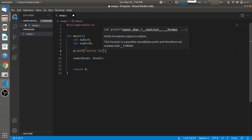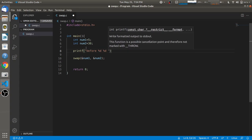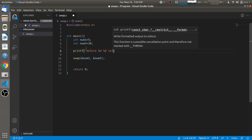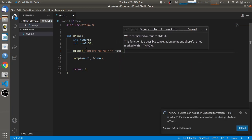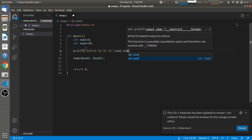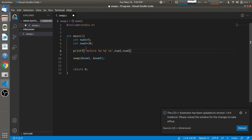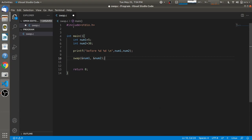So before I'm printing those values, and as we have not yet defined the swap function, we are going to define it now.